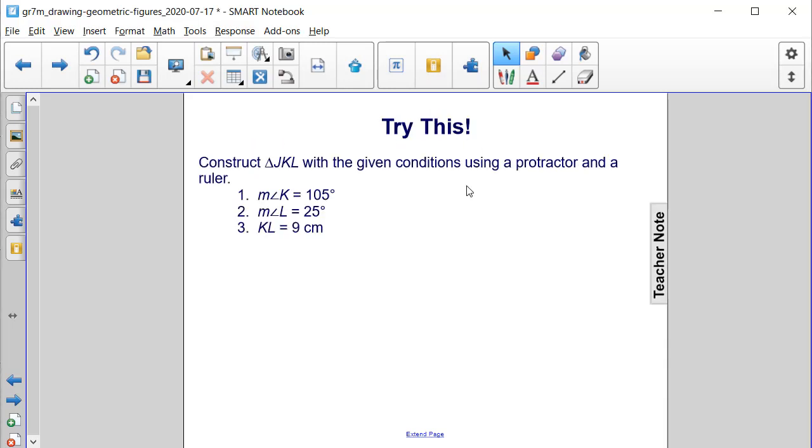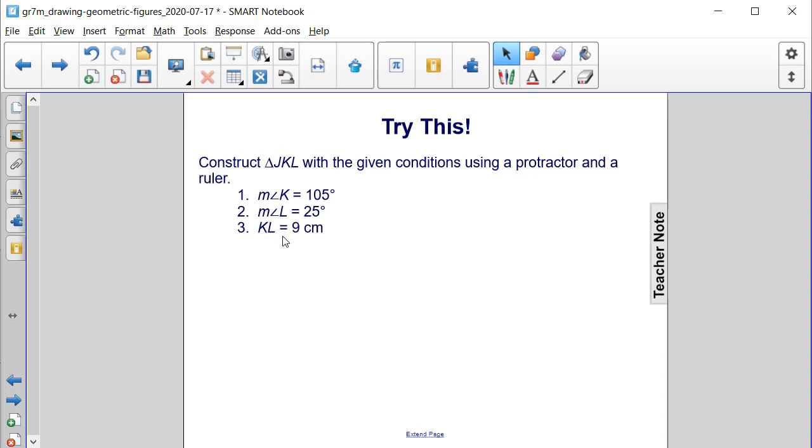Let's try this problem. Construct triangle JKL with the given conditions using a protractor and a ruler. The measure of angle K is 105 degrees, the measure of angle L is 25 degrees, and the length of segment KL will be 9 centimeters.